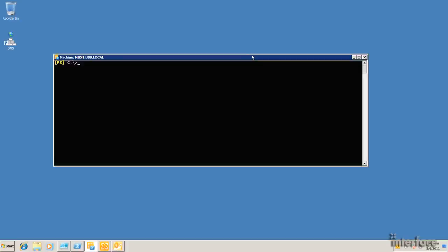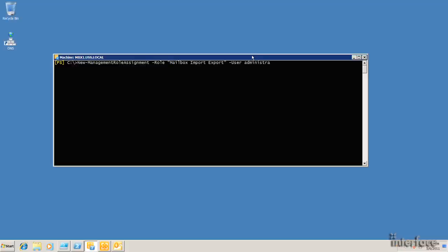Okay, so to delete messages in bulk, we actually need to use a command called search mailbox. Now, by default, this isn't going to be assigned to you. You're going to have to set up an RBAC role assignment for your account. So in this shell, what I'm going to do is new management role assignment. The role is the mailbox import export role. Now, I'm just going to go ahead and assign this to my account, the administrator, using the user parameter.